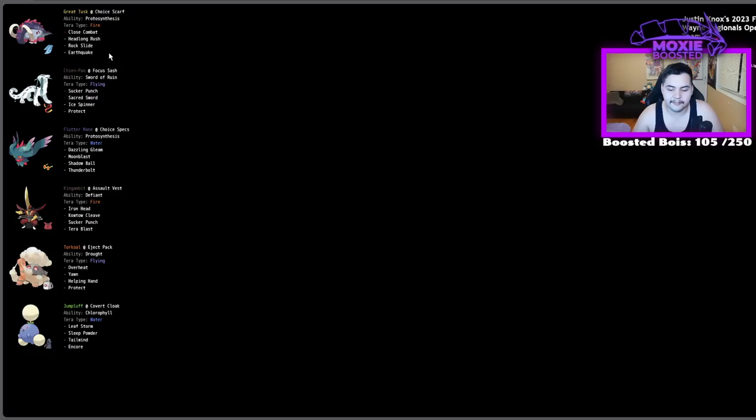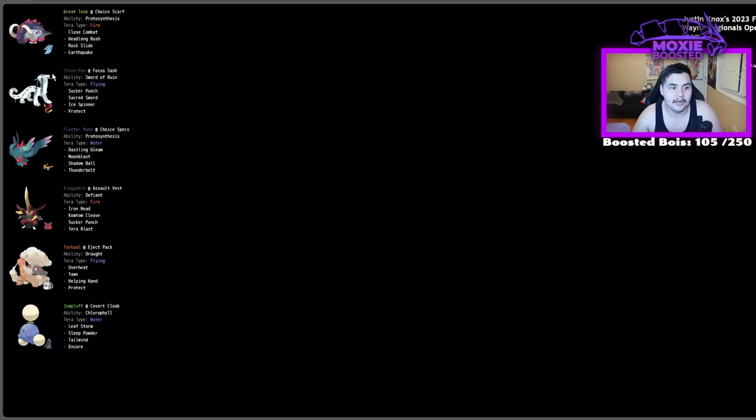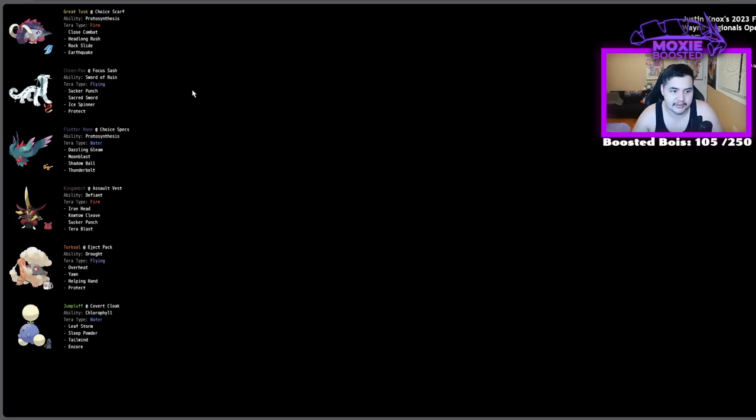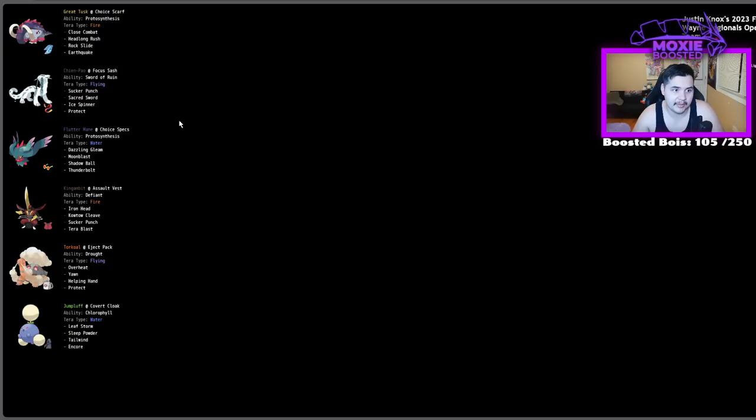We see it used next to Sun Pokemon. If we take a look at some of the more interesting teams here, we see that Justin Nox here ran it with a Torkoal and a Jumpluff. You see the synergy here, Covercloak Jumpluff can't be faked out. You have access to Chlorophyll-Boosted Sleep Powder, Encore Tailwind, which Tailwind is gonna be really good next to this Choice Scarf Great Tusk. A lot of Talonflame won't want to stay in on it, because they're gonna be threatened by Rock Slide, which means you just get to go for your Tailwind Rock Slide. Chen Pao also synergizes really well with it.